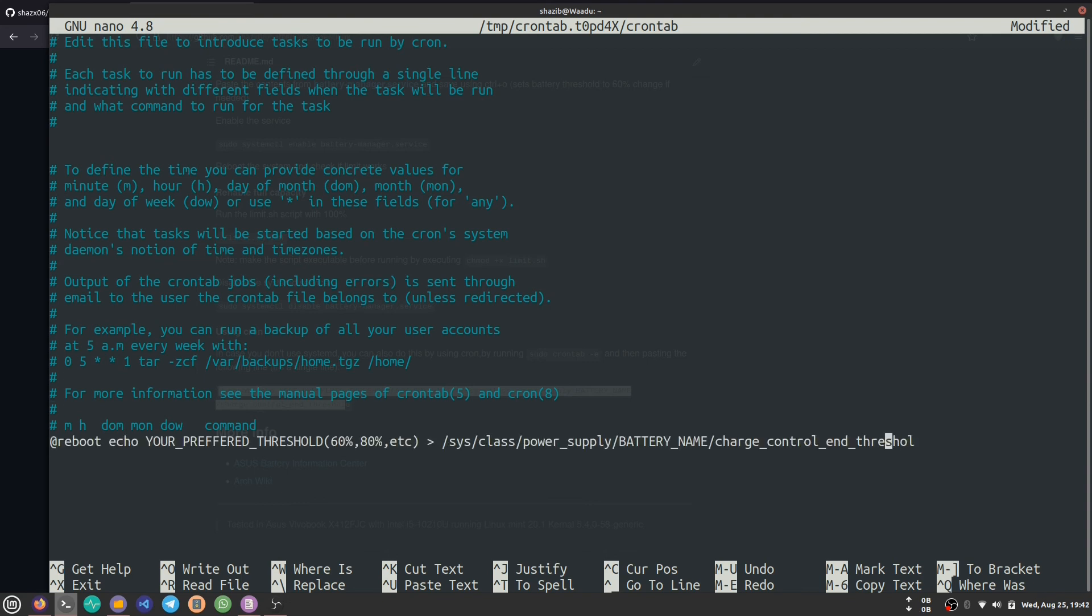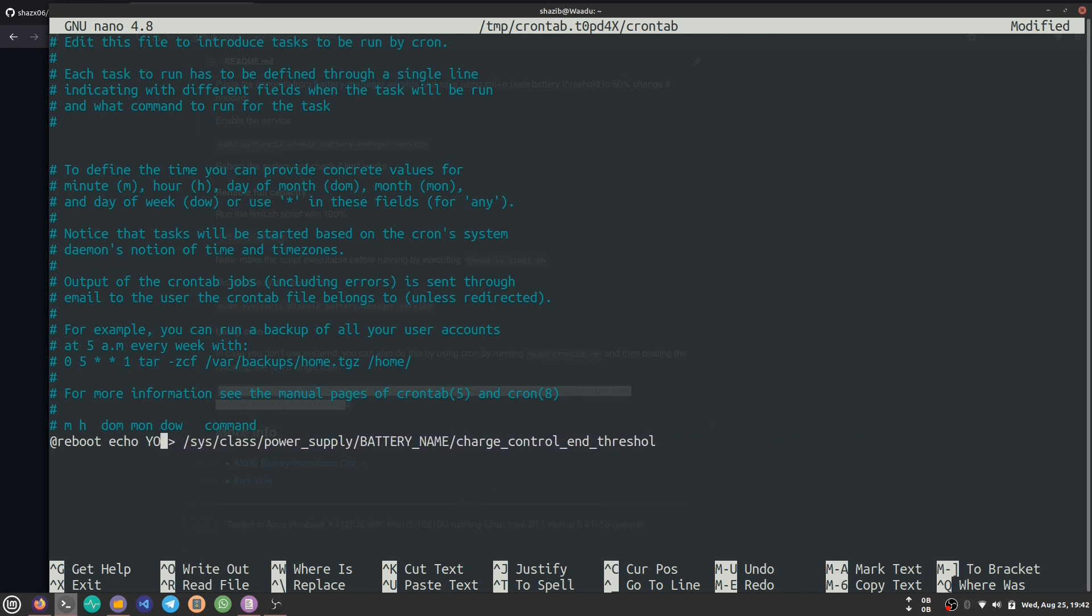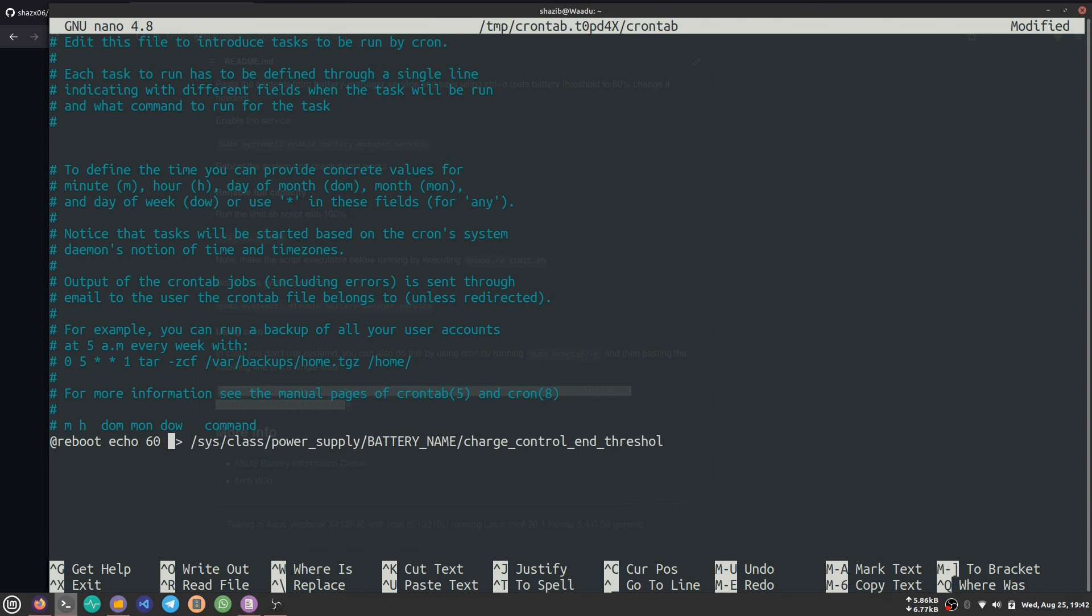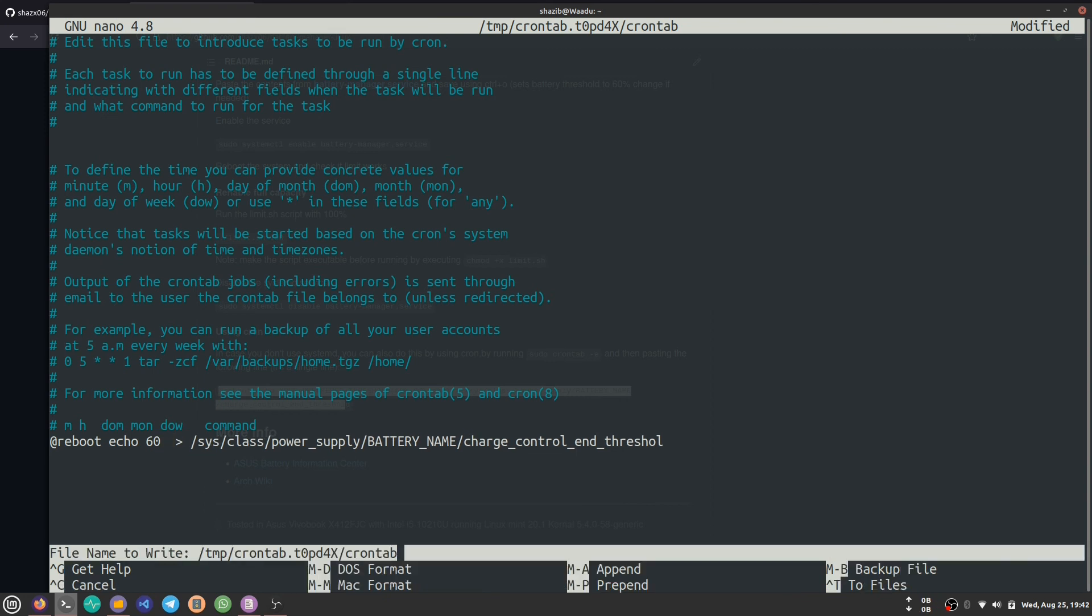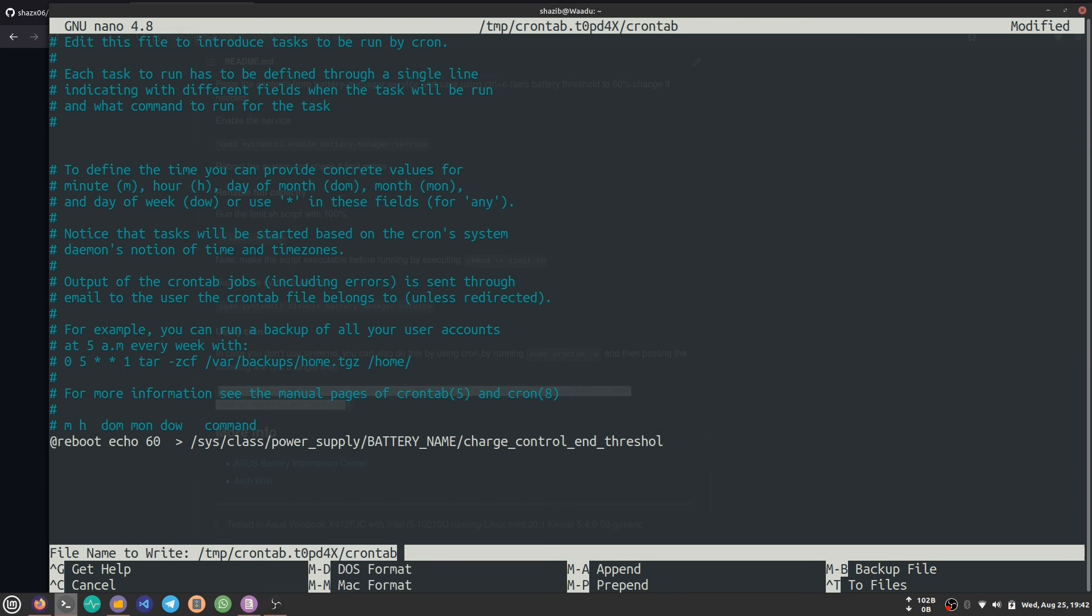Copy this command and paste it at the bottom of your file. Instead of 'your preferred threshold,' use the threshold you want to save. I'm going to save 60%. Then you can press Ctrl+O and Ctrl+X for saving the file. That's how you limit your charging threshold. Thank you, bye bye.